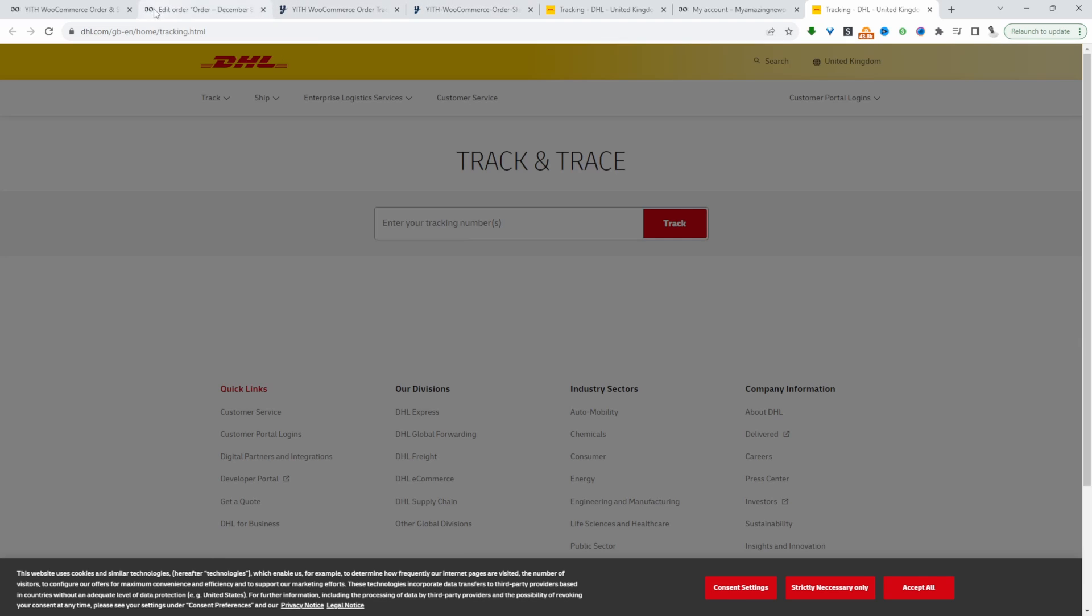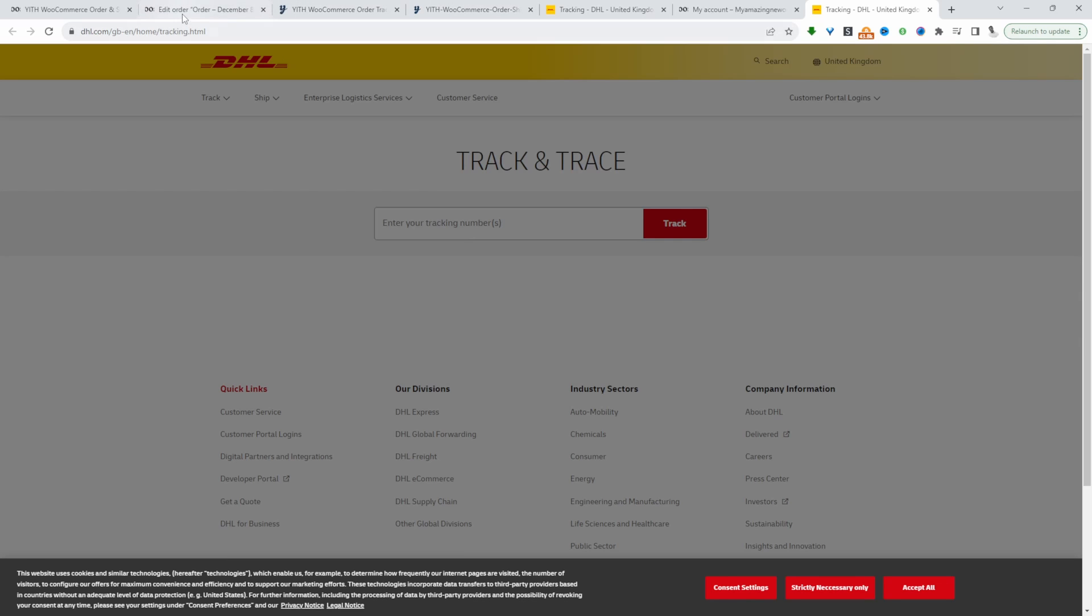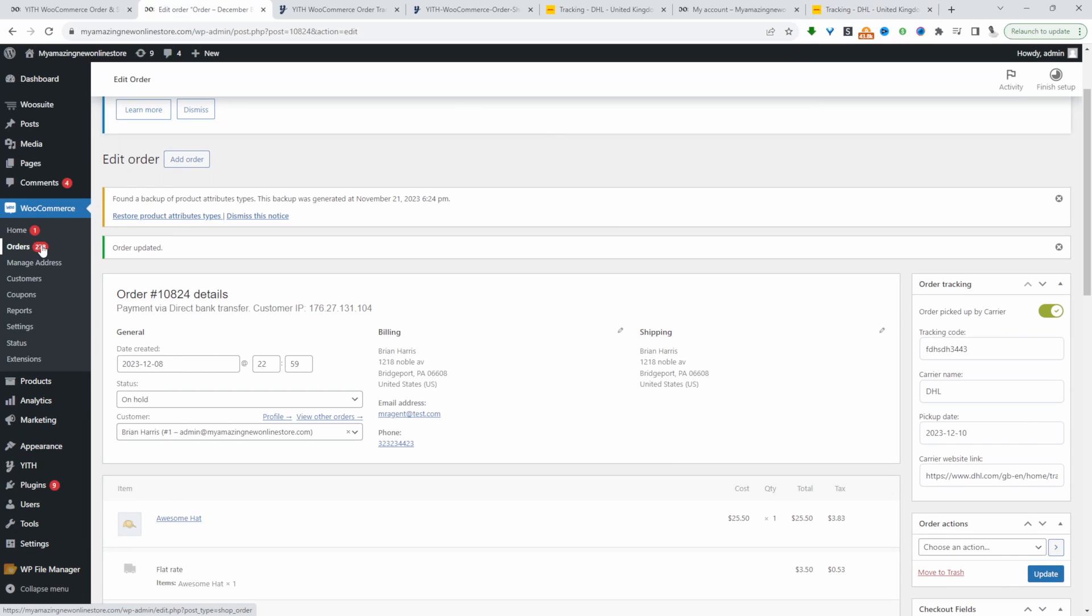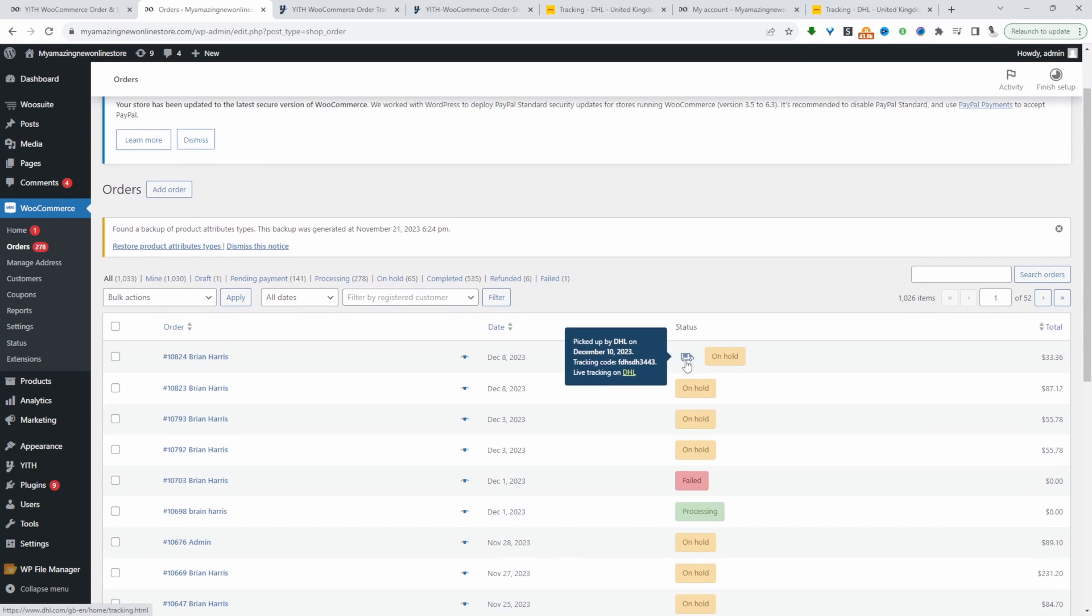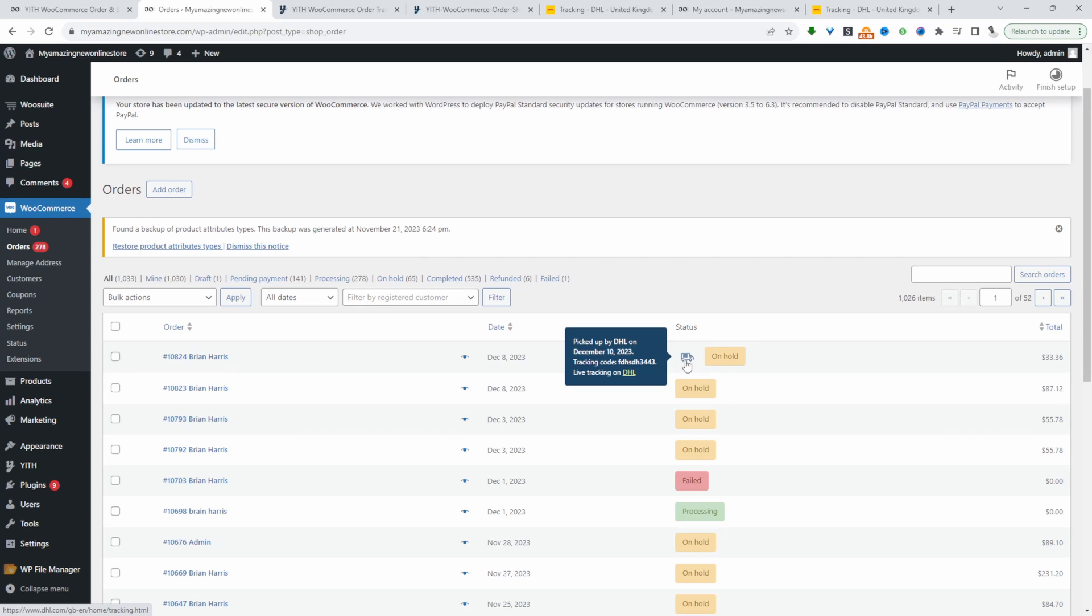Let's quickly head back over to our admin area. Let's go to orders. Here it's just like the customer's front end. At a glance, the admin can see the status of this particular order.